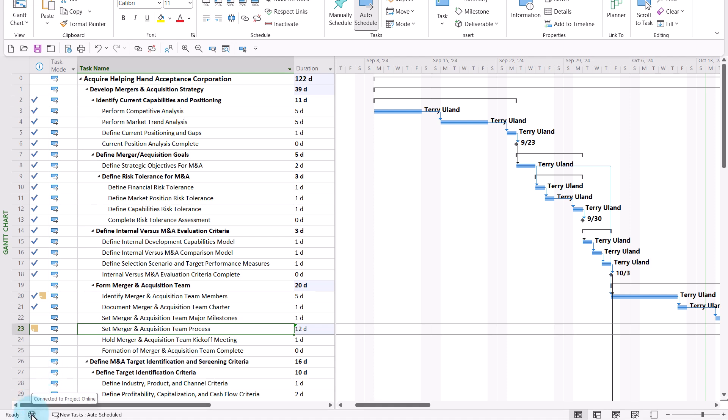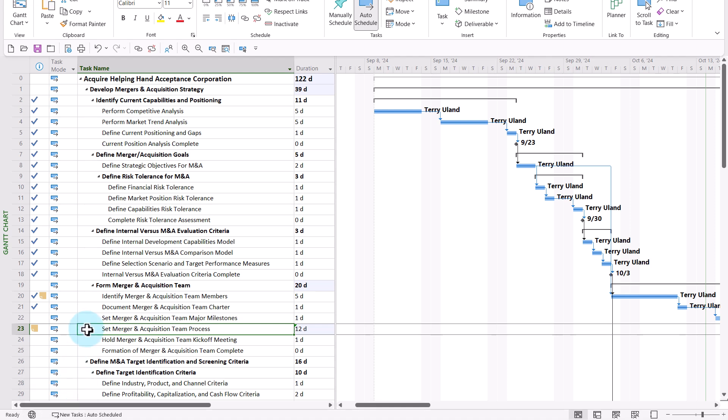I need to click the button that looks like a globe icon, and on the menu, I need to select the option Work Offline. Now, I'm working with Microsoft Project in offline mode again.